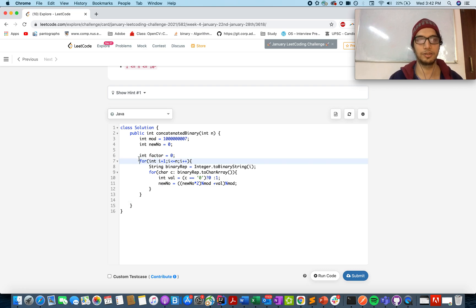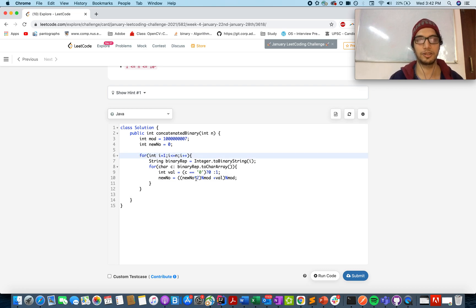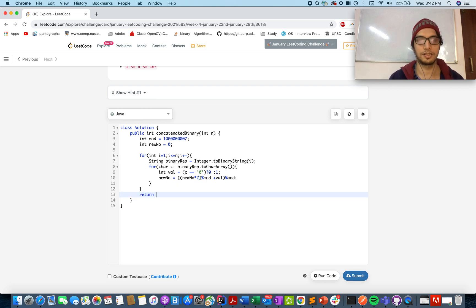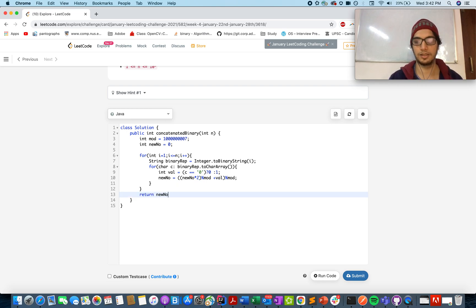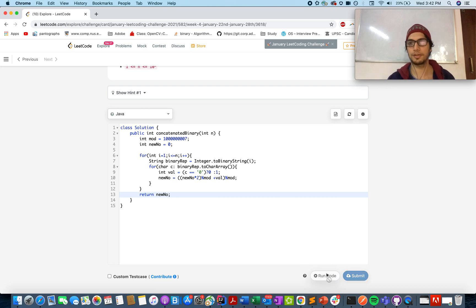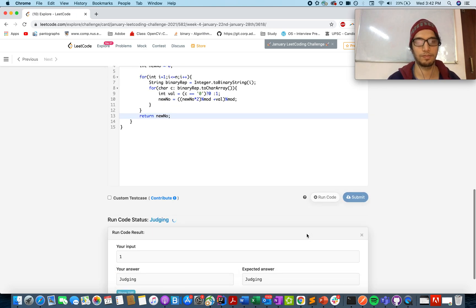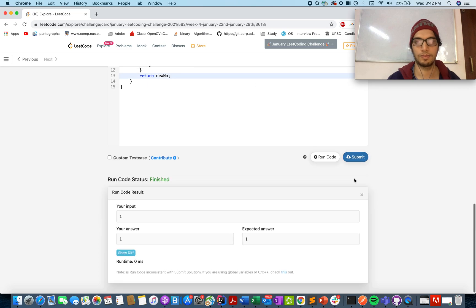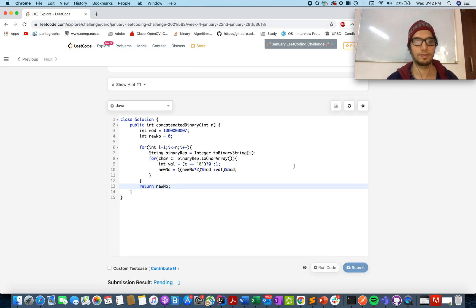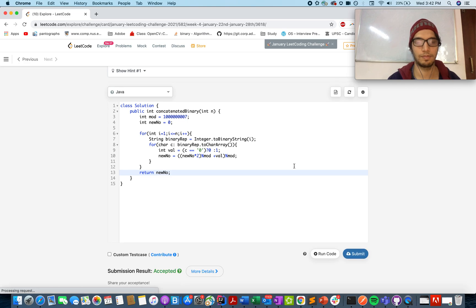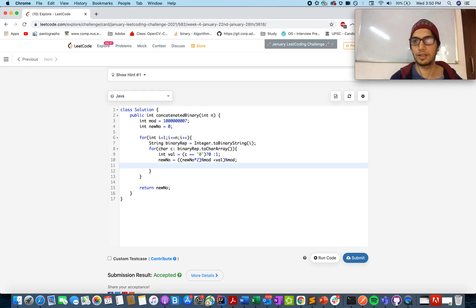Ideally we don't need this factor because every time we are multiplying it by two ourselves. So return the new number. Let's try this up. Looks good. Accepted.